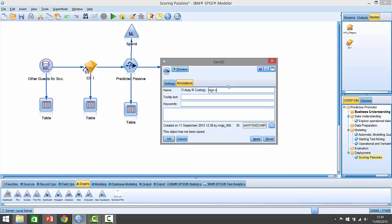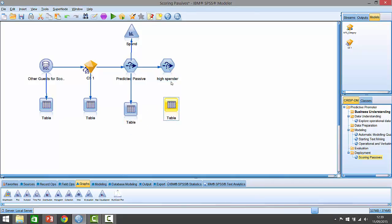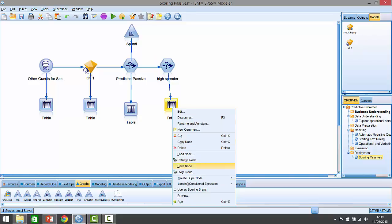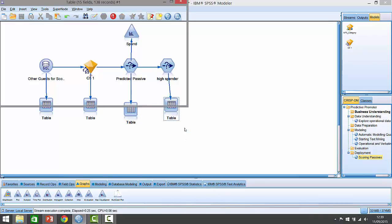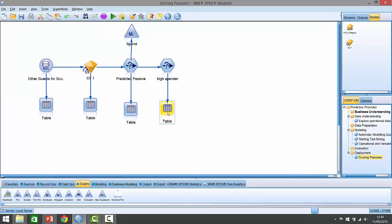Now we've got a slightly smaller number of cases to deal with. We're down to 138 records. These are our high spending passives that we could possibly convert. Of course, the fact that we've got a relatively small number here is utterly irrelevant - we could be dealing with 138,000 or 1.3 million, it doesn't really matter.